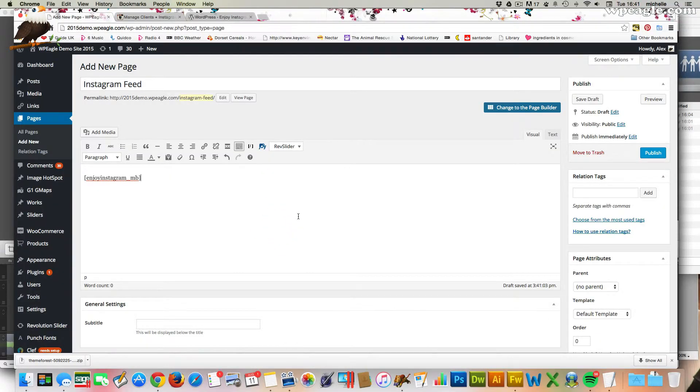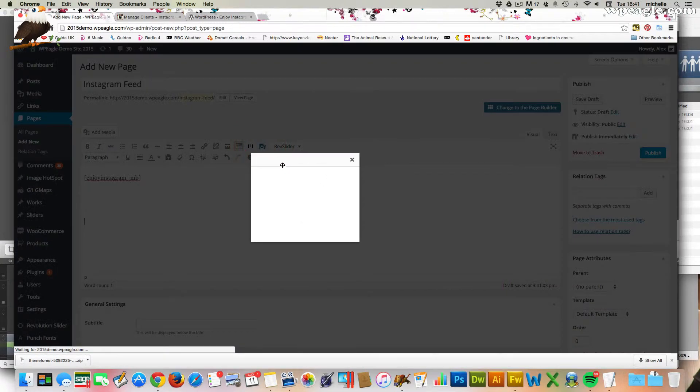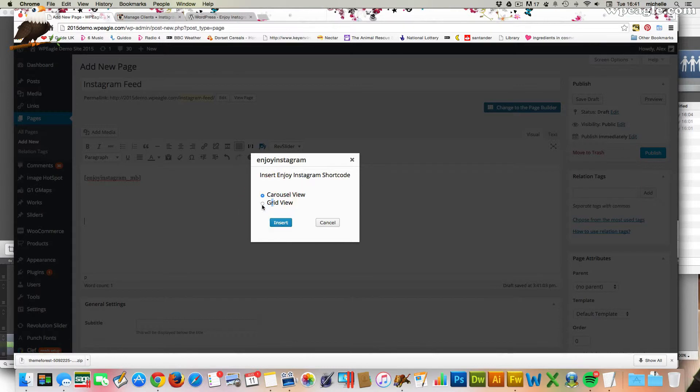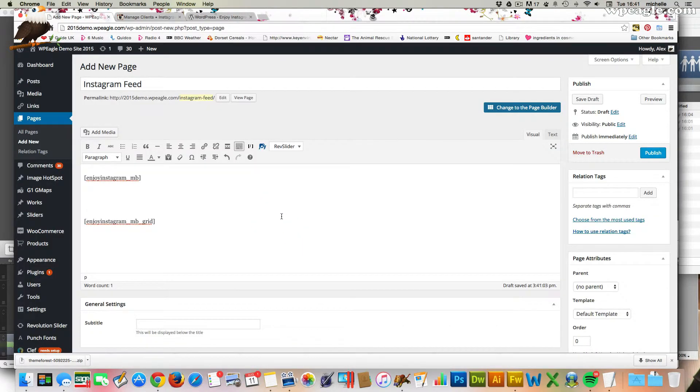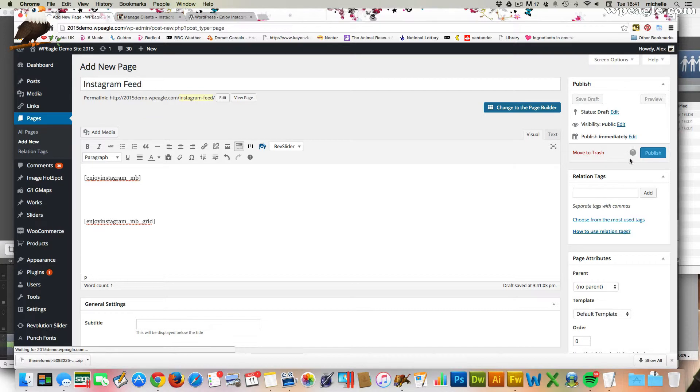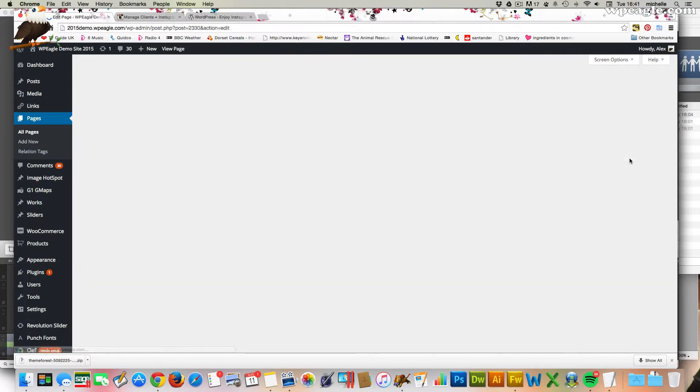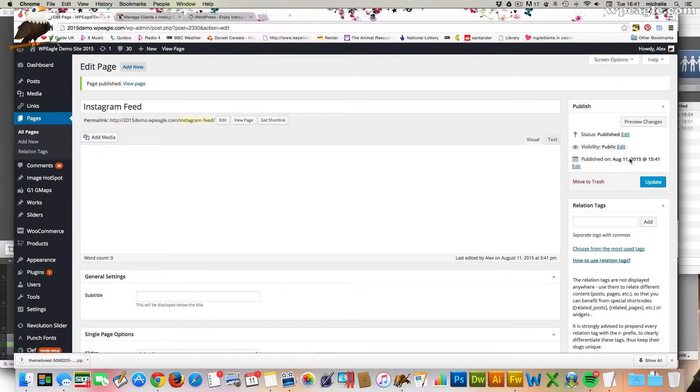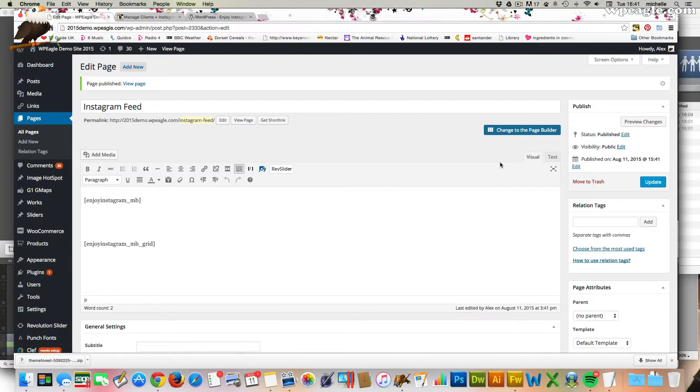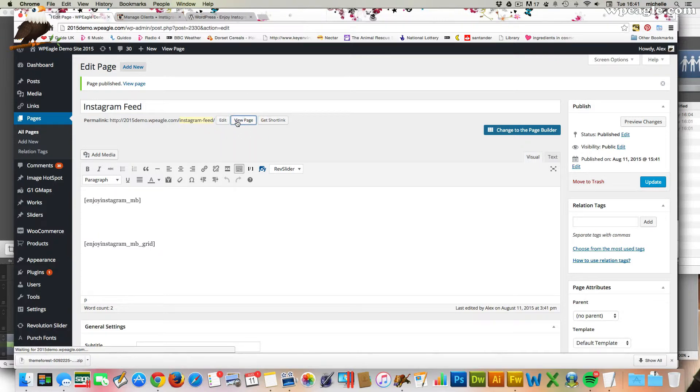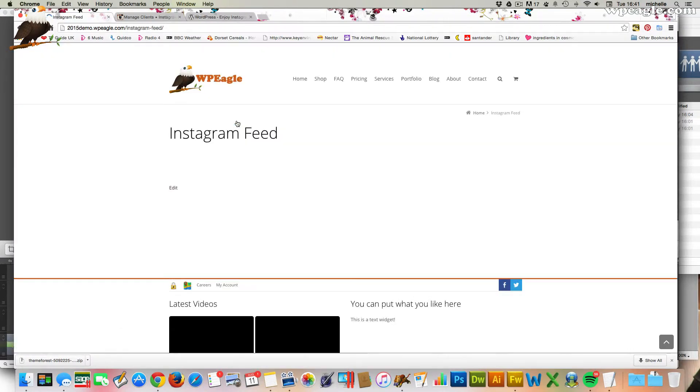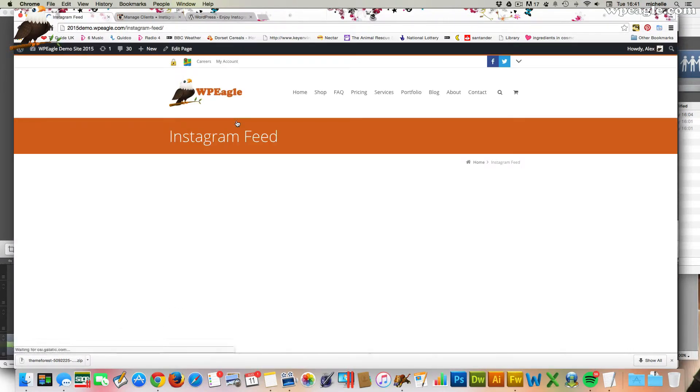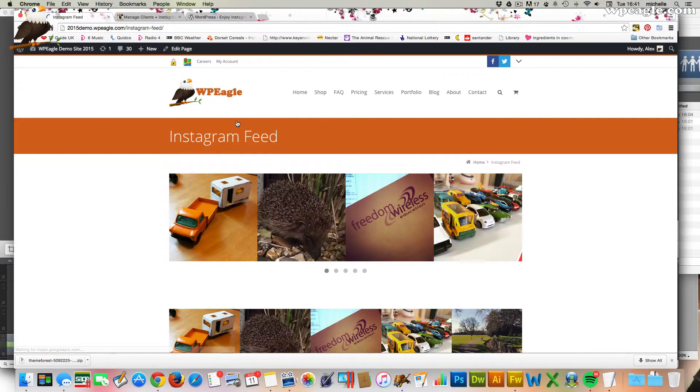So let's go for the carousel view. And then, I'll tell you what, a little further below I'll put the grid view too so that we can see the difference. So there are the two shortcodes. So you can obviously put them wherever you like on a post or a page or whatever you're doing. You know, you'll put that anywhere. Then if we click view page, hopefully there'll be some Instagram.